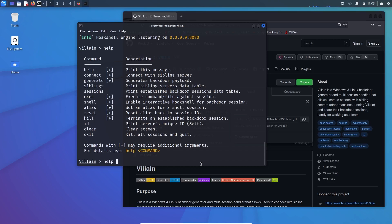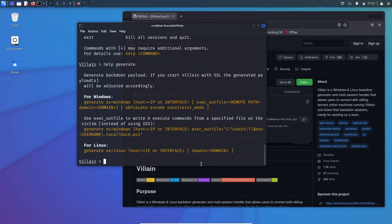And if you want to see a specific help of the command, you need to type help. Like for example, if I want to generate a backdoor payload, so I will use help generate. And there you can see for Windows, the other commands highlighted in orange. So let's execute that command.